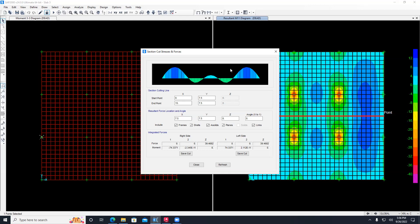So this moment looks reasonable - it goes positive, negative, positive, negative, and then positive. This concludes the analysis of slabs.